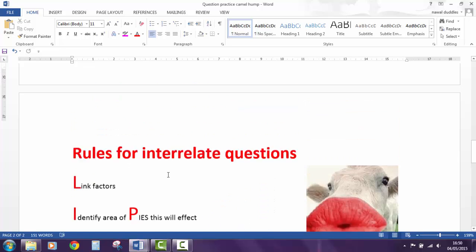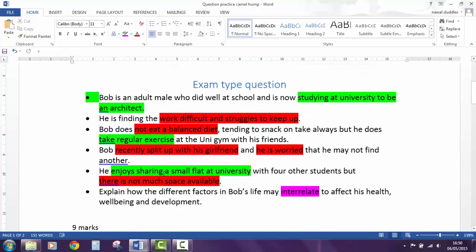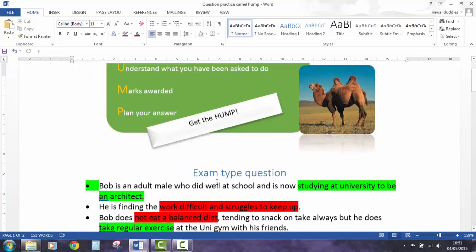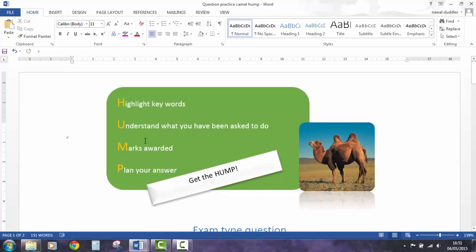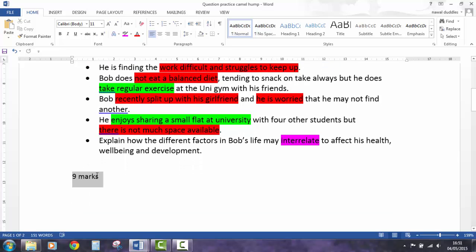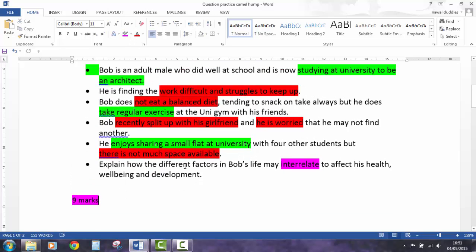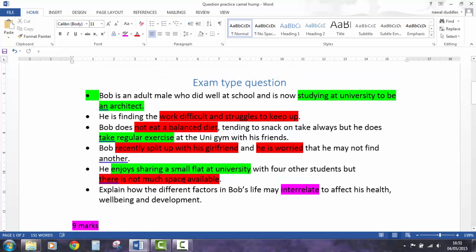Let's think about how we might link factors together when we are interrelating. We might say, for example, he finds the work difficult and struggles to keep up, and he is living in a small flat where there's not much space available. We've got two negative factors there and we need to think about how they may link together and what the effect will be. Looking at the marks awarded, we can see there are nine marks available. So I would suggest that to get the very top band of marks, you need to be making at least four threads — four sets of links — whether they be positive, negative, or mixed.